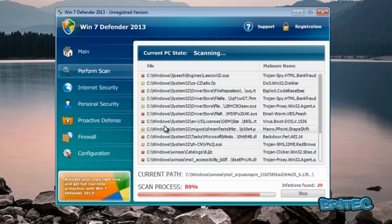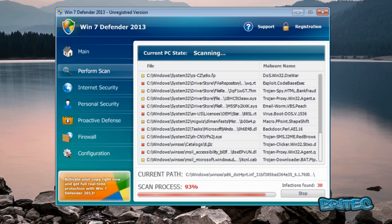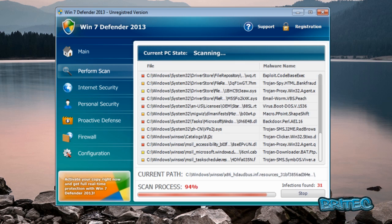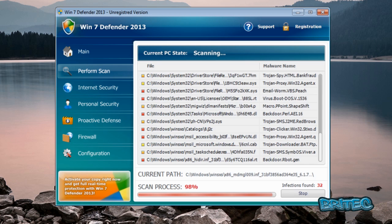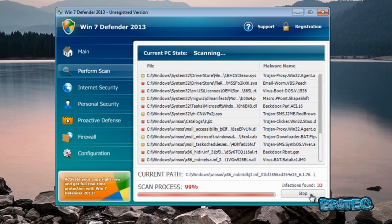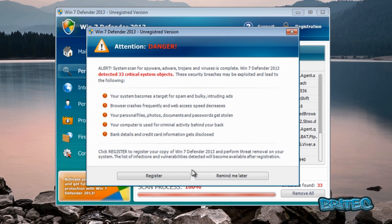So how are we going to remove this from the system? You can't run any applications from the desktop or anything like that because it stops it. It won't allow you to run any executables, so what we need to do is kill the process and we're going to do that with a free tool from bleeping computer.